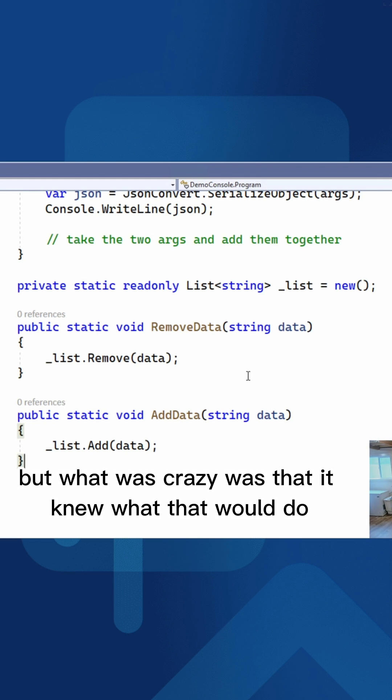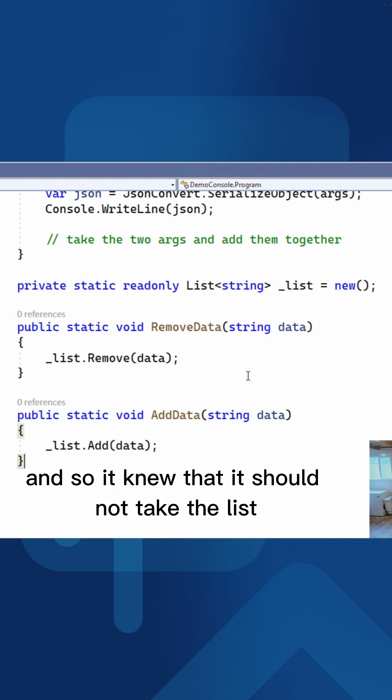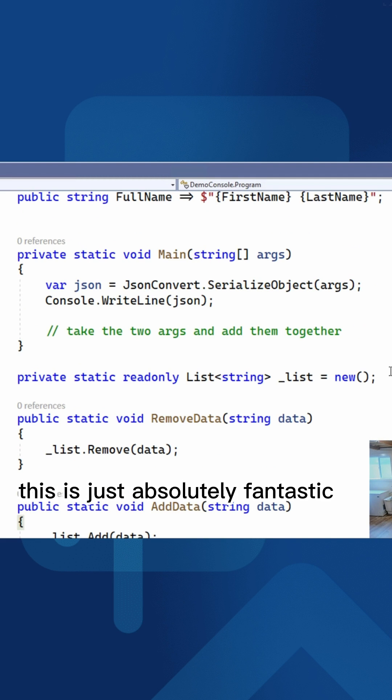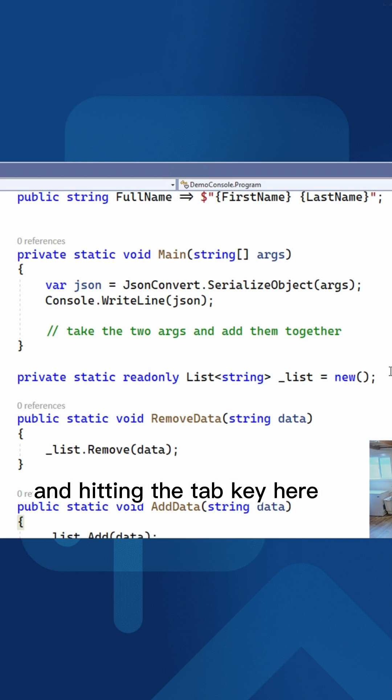But what was crazy was that it knew what that would do inside the method. So it knew that it should not take the list and remove something. It should add to that list. This is absolutely fantastic. I'm just coding by tapping enter and hitting the tab key here.